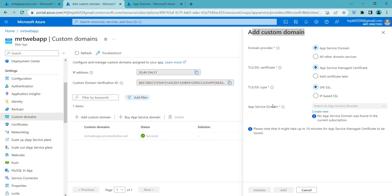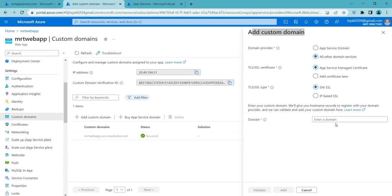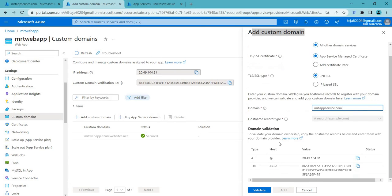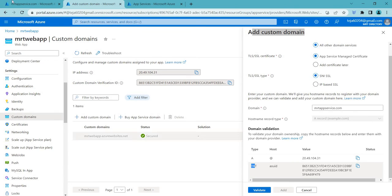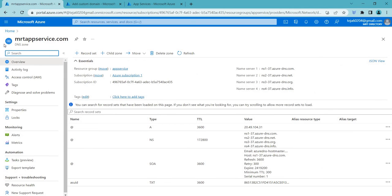So let's go and add one domain. So I've already used one here. So let me use mrtappservice.com. So you can see we have domain validation in which we have A type and TXT type. So basically an A type record maps a domain name to an IP address right, while a TXT type record stores text based information associated with the domain. So TXT type records are used for validation purposes such as verifying domain ownership or setting up email authentication. So in this case it's verifying domain ownership. So we have to make sure that we are the domain owners. So I have went to this DNS zone and added those records that we have seen there.